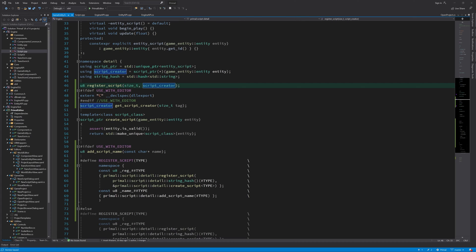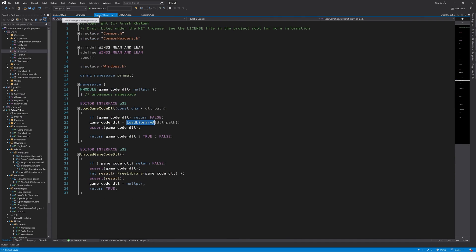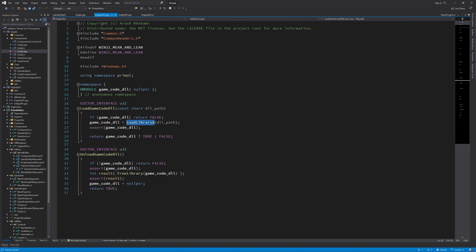The next step is to actually import these functions from the game code DLL. Here in engine API, we need a couple of functions that will expose those functions to the level editor. Where we load the game code DLL, we also import those functions using a couple of API calls to the Win32 API.